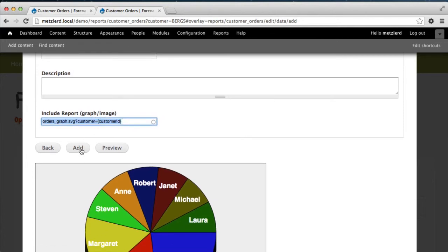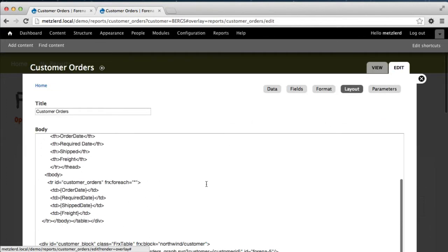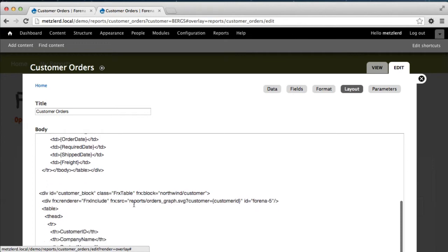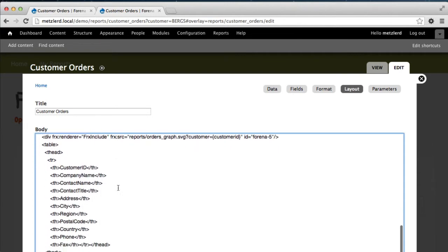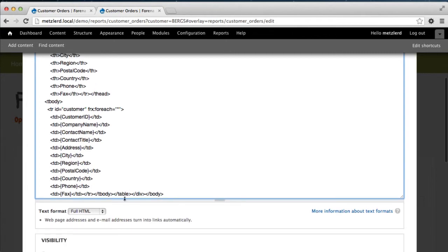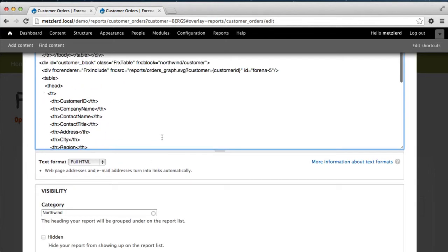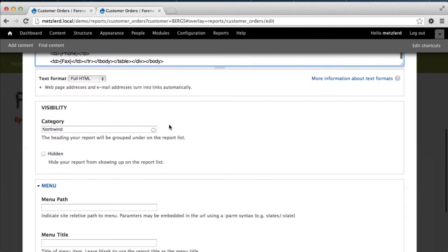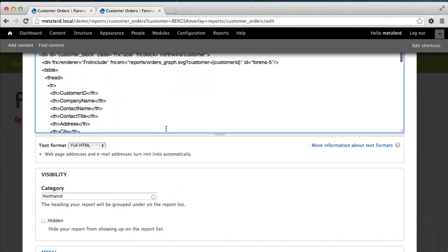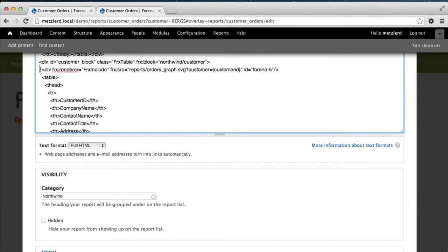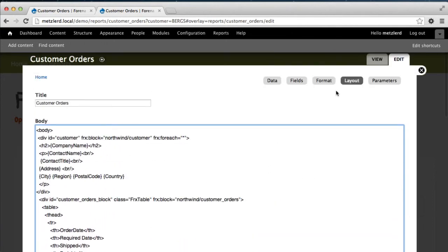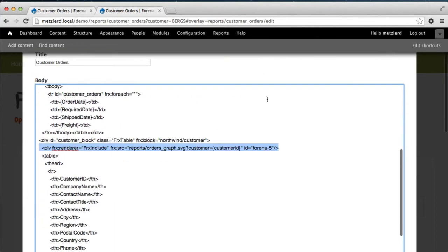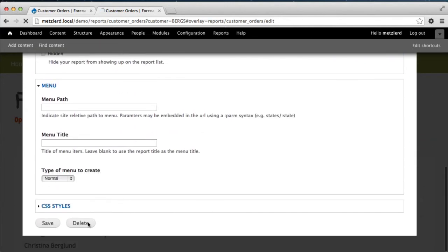We should see the embedded graph for those particular customers along with the data. So let's go ahead and add that graph. That's what we want to see. And so now as we go back to the layout tab, we'll see the corresponding markup in the bottom of the report that renders the particular graph. Oh, here it is. It's just before the table. So here's the div frx equal include and the references to the other graph.